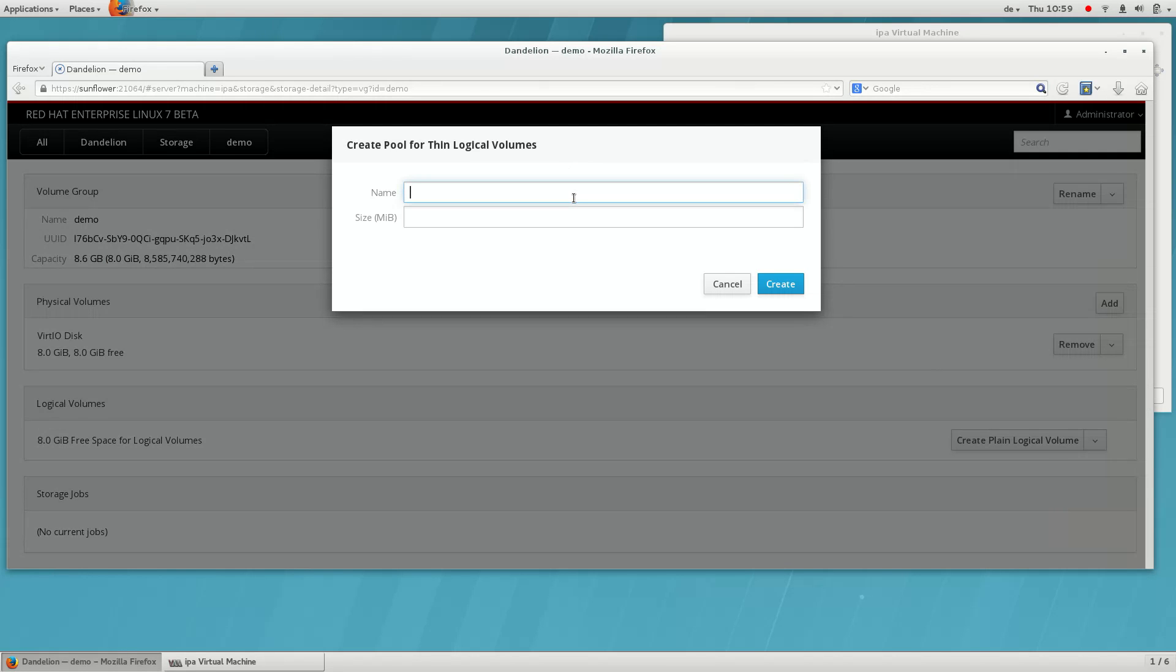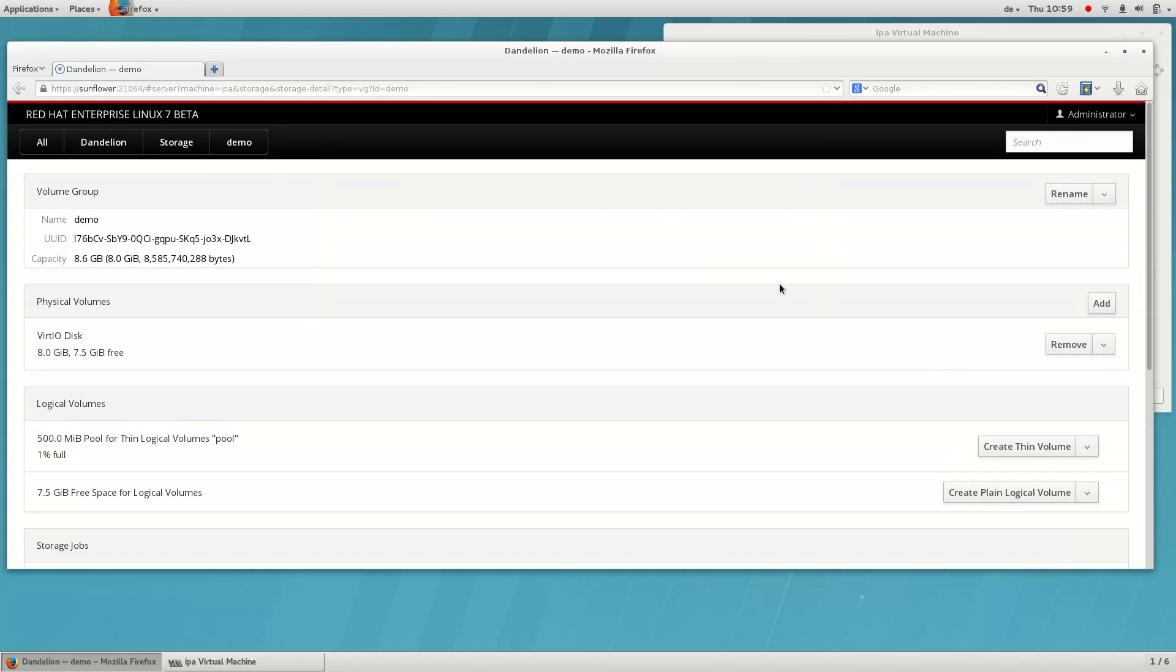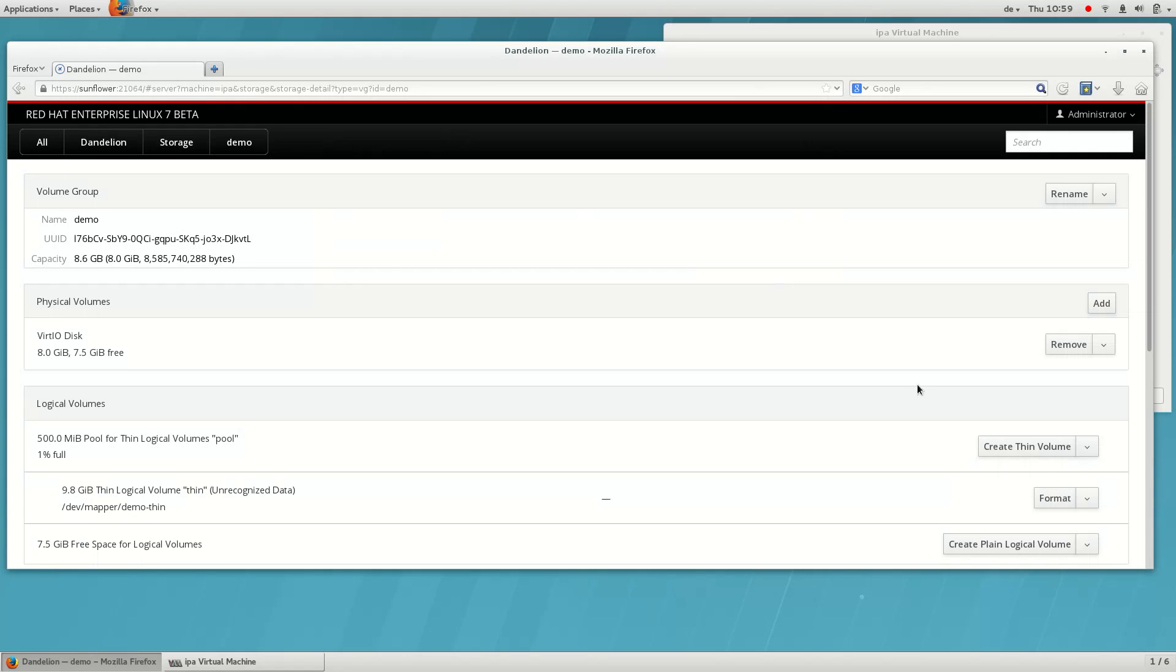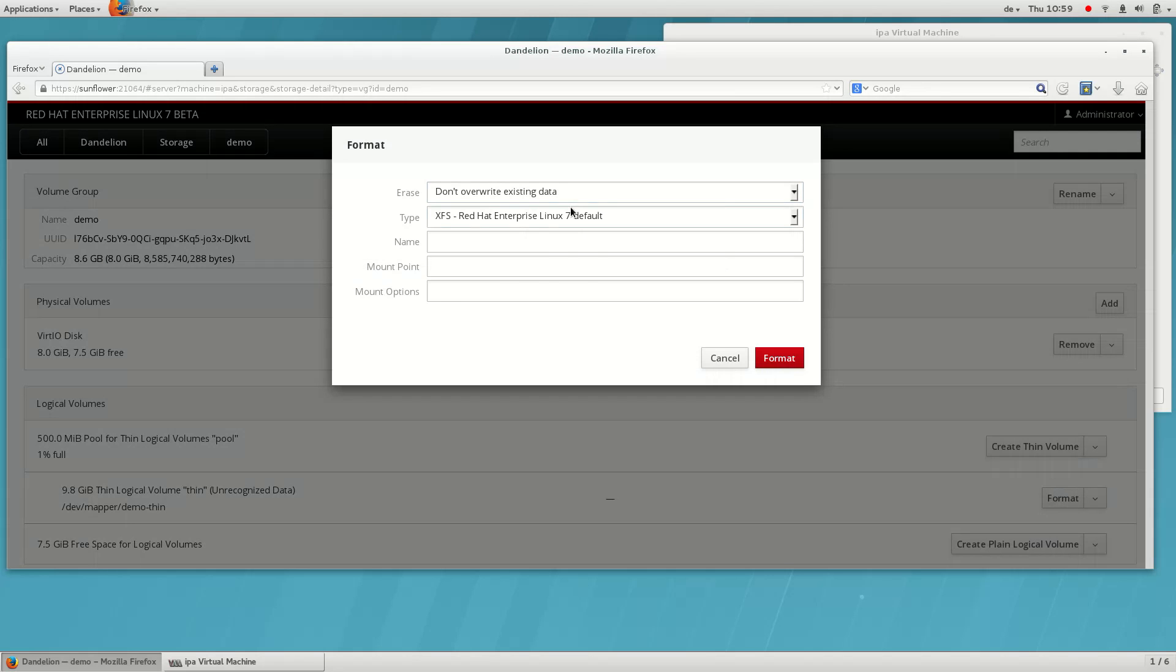A thin volume needs a pool. Let's create a small one. You can make it bigger later on. The thin volume itself can be larger than the pool. Now we can format and mount the new volume.